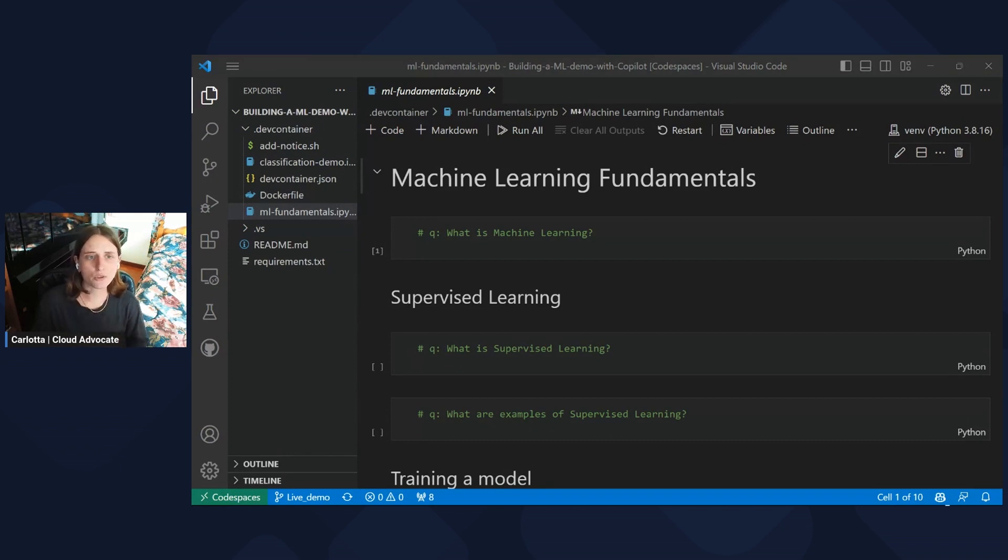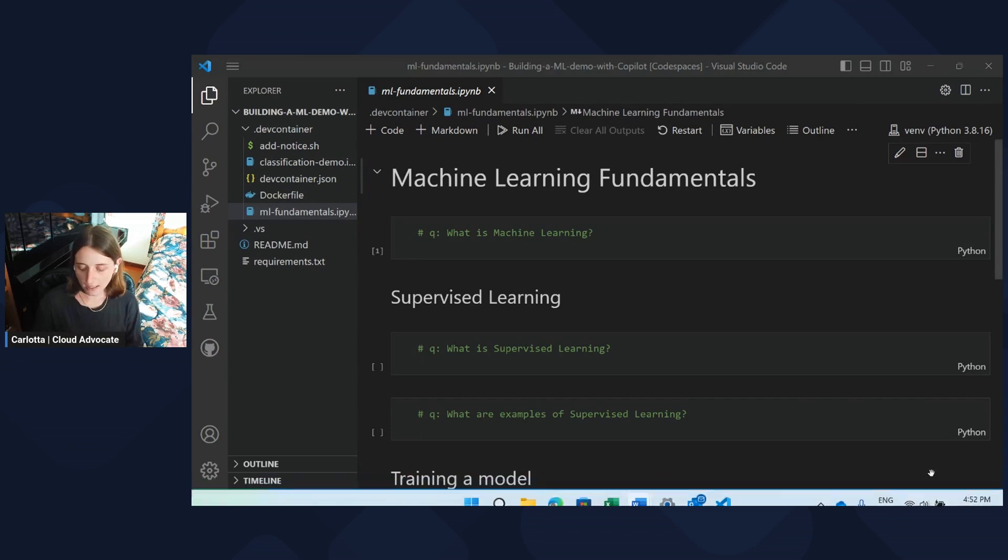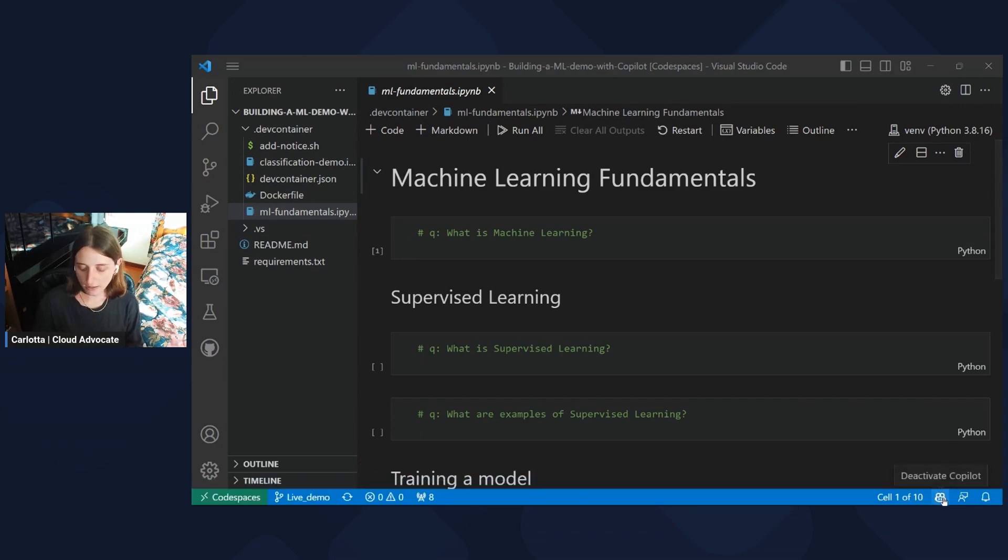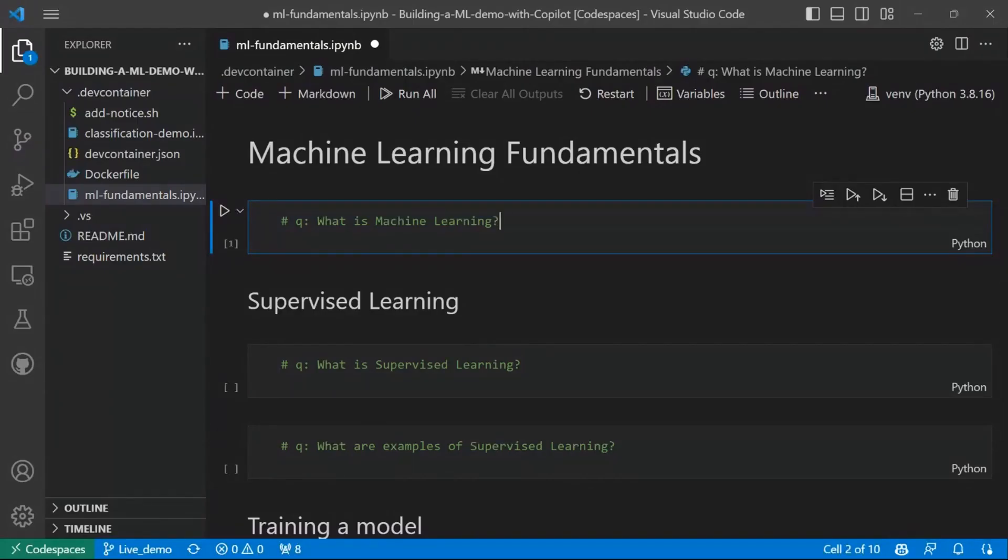But another thing you need to check before starting is that your pair programmer is ready and active. And you can do that by just checking here in the taskbar that you have the icon of Copilot active. Okay, so let's go straight to our goal. And one thing you can do with Copilot is using it as a mentor and asking questions.